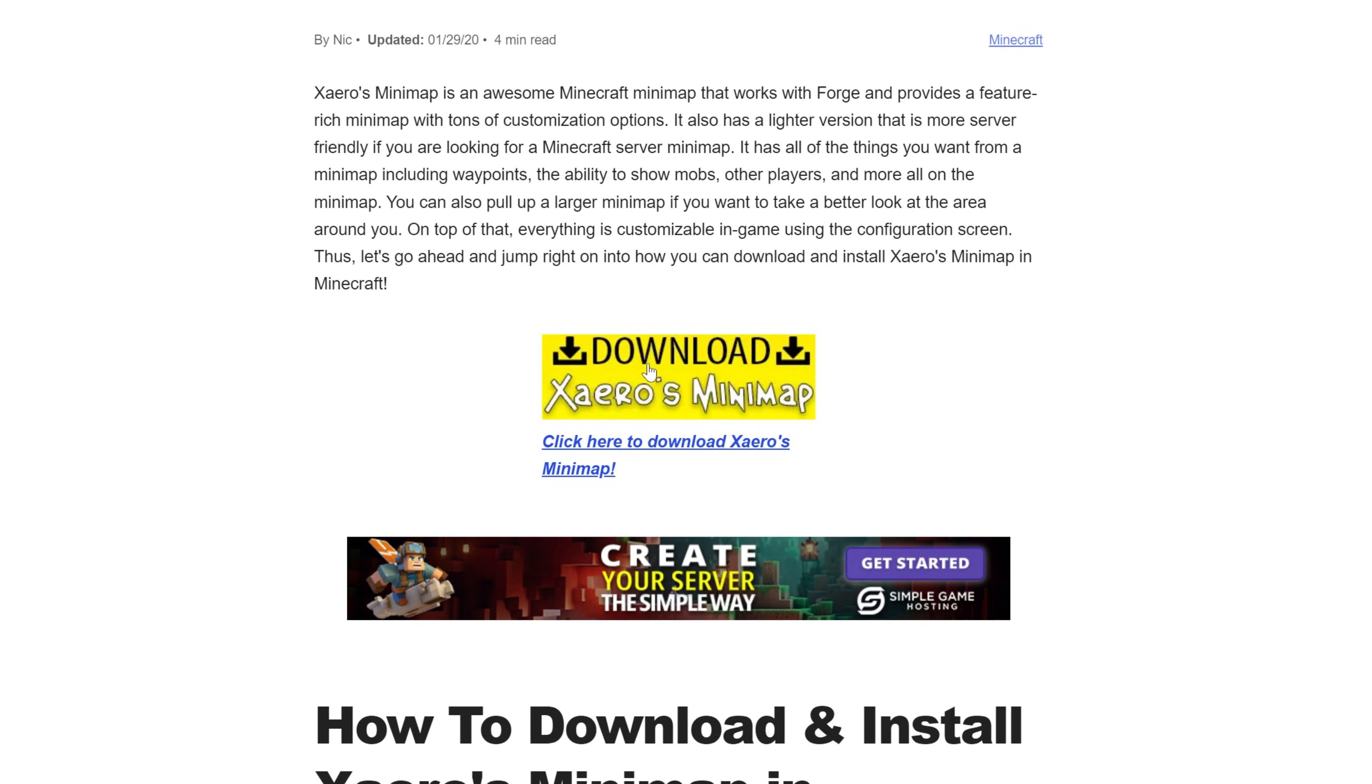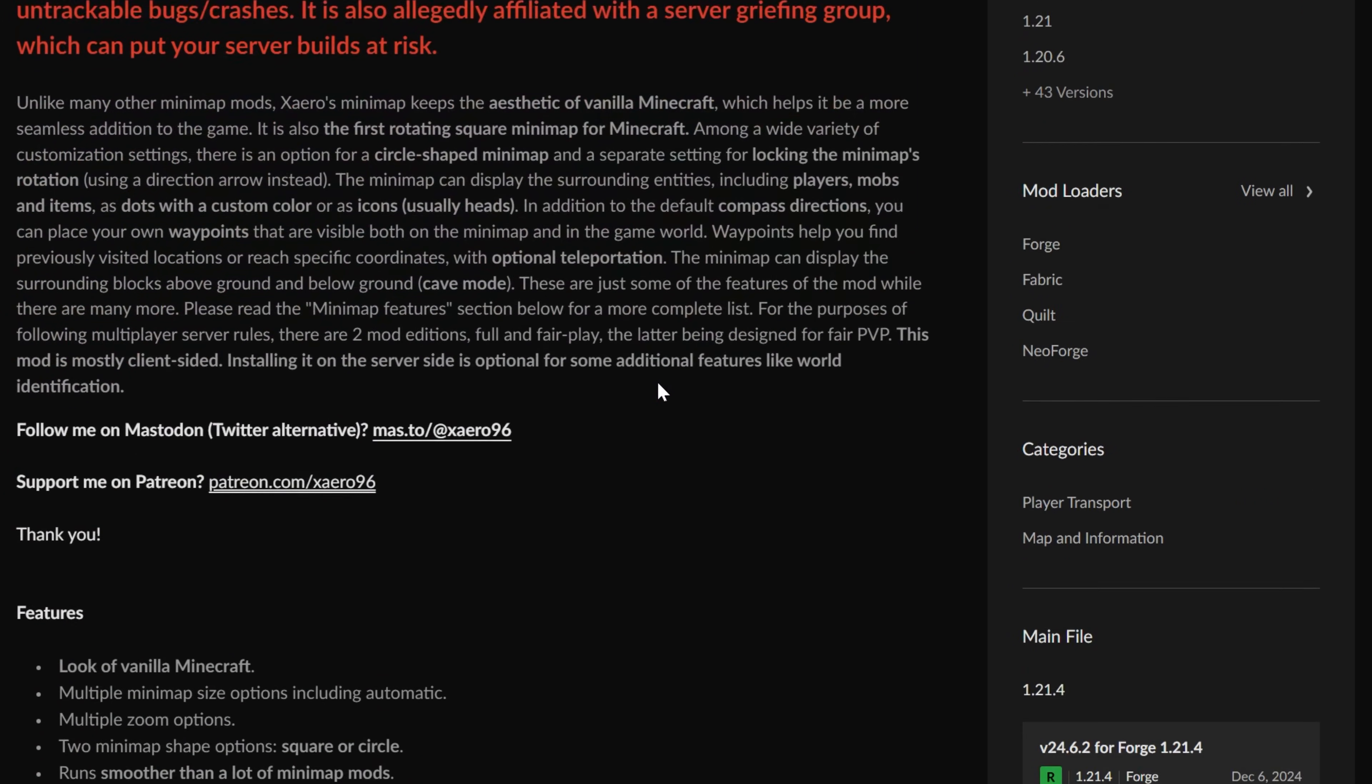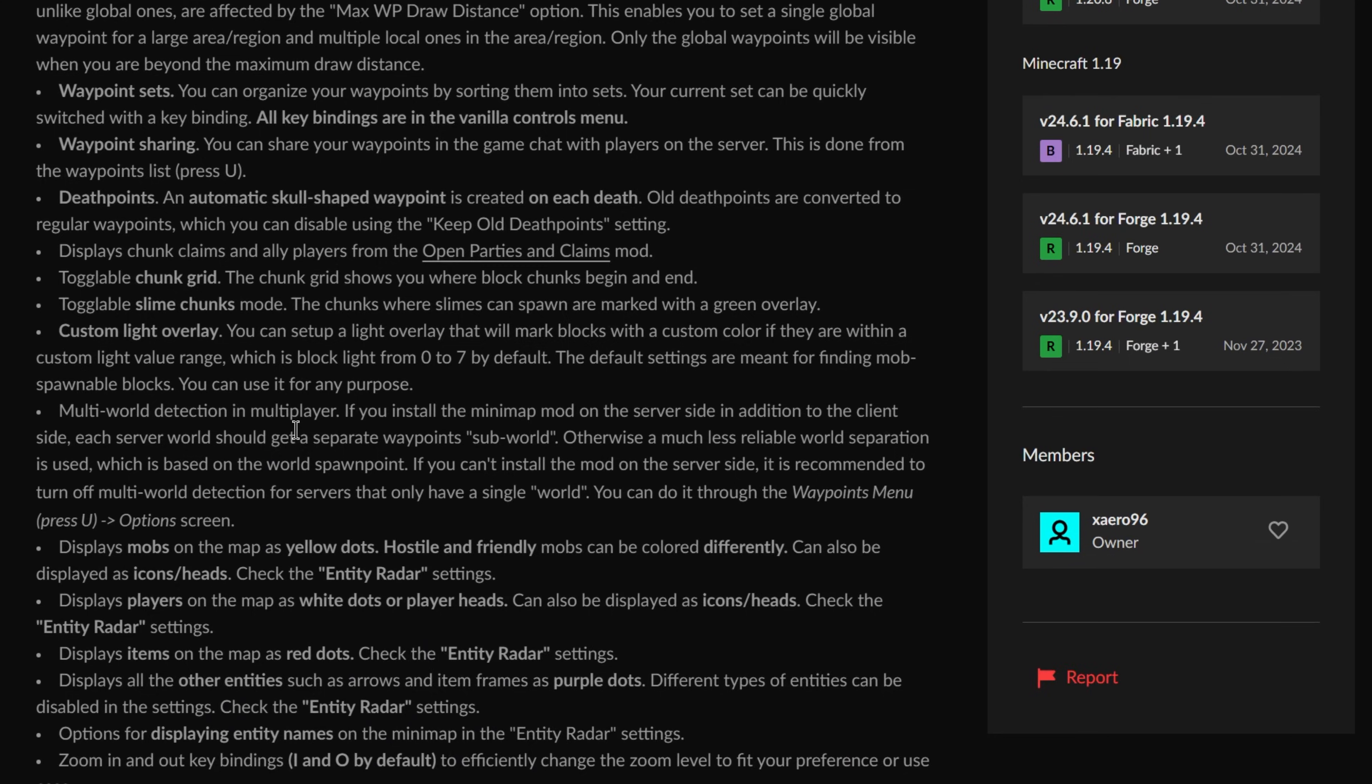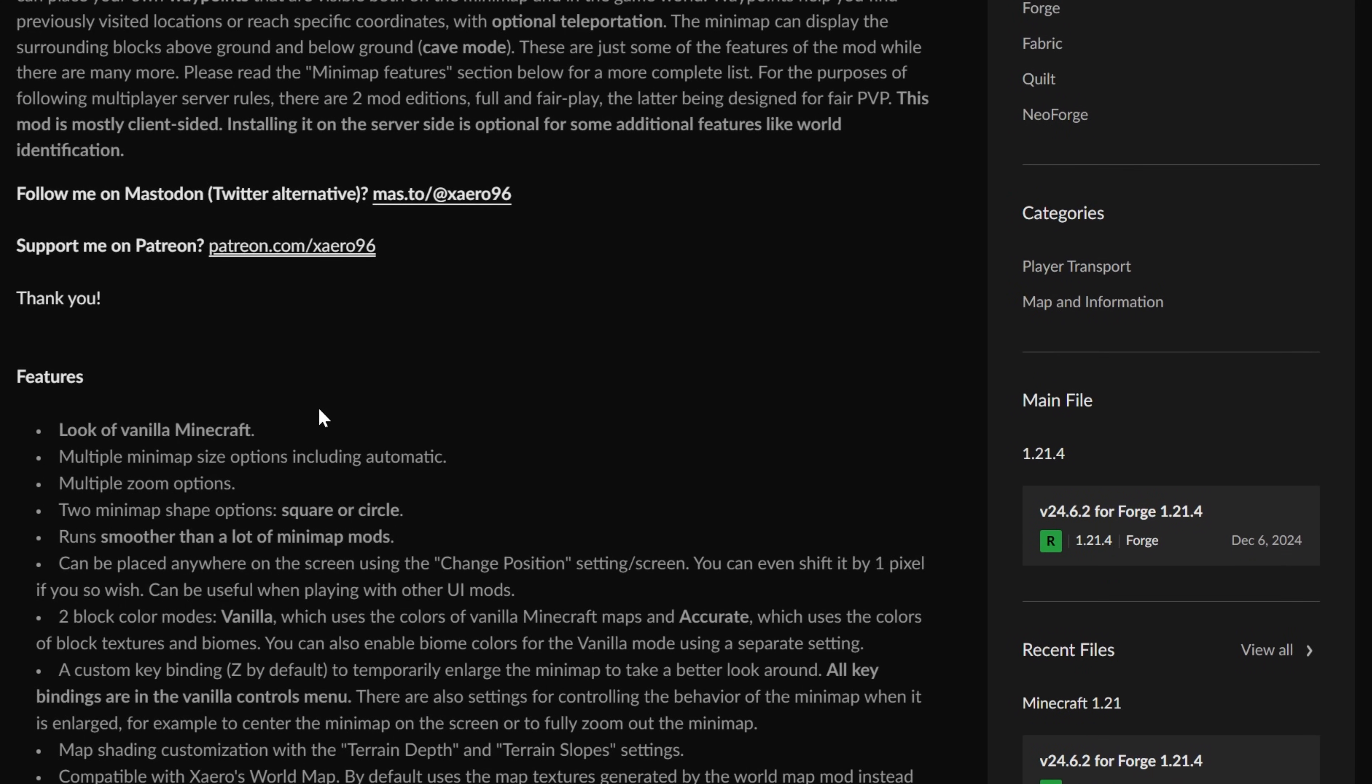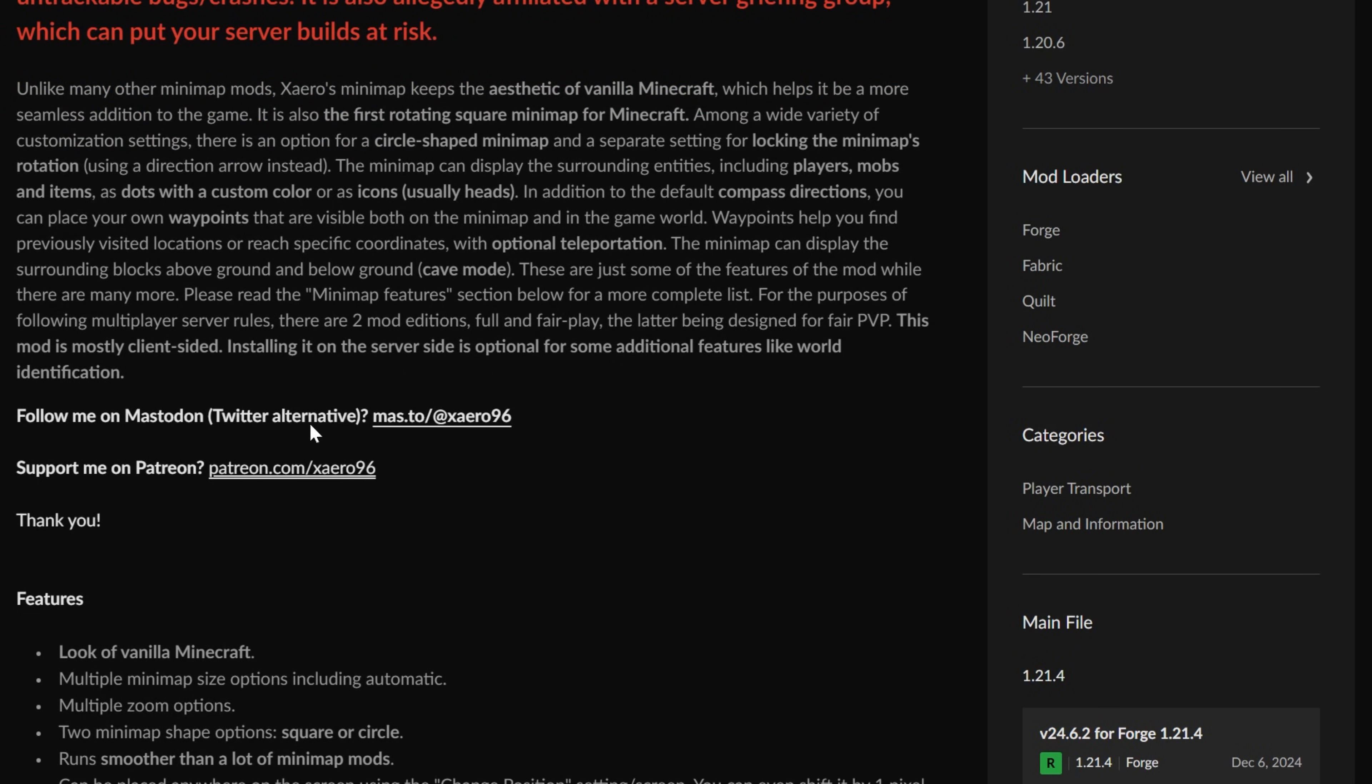Once you're here, go ahead and click download Xero's minimap to go to the official download page. Here you'll be able to see a bunch of information about Xero's minimap, including things like all the different features and how to open different maps and control stuff. It's really good and kind of crazy all this mod has in it.